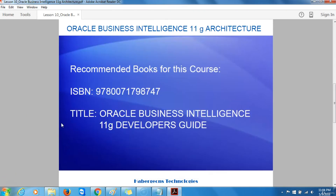Now that we've reached the end of the introduction to Oracle Business Intelligence and its architecture, there is one book I recommend everyone taking this course should get. The ISBN number is 978-0-07-179874-7, and the book title is Oracle Business Intelligence 11G Developer's Guide — with the extended subtitle: Build and Deploy Secure High-Performance Dashboards and Reports. This book was published by Oracle Press and written by Mark Rittman of Rittman Mead Consulting.